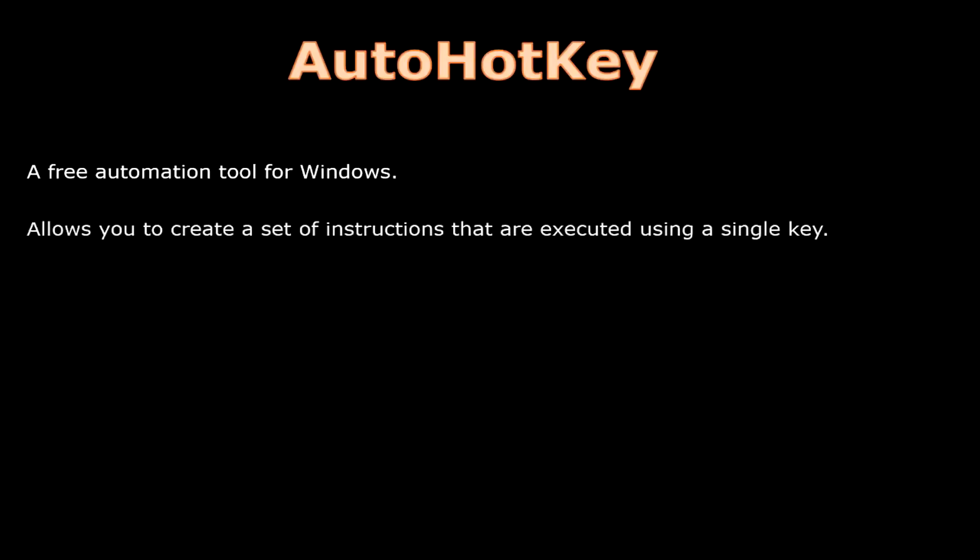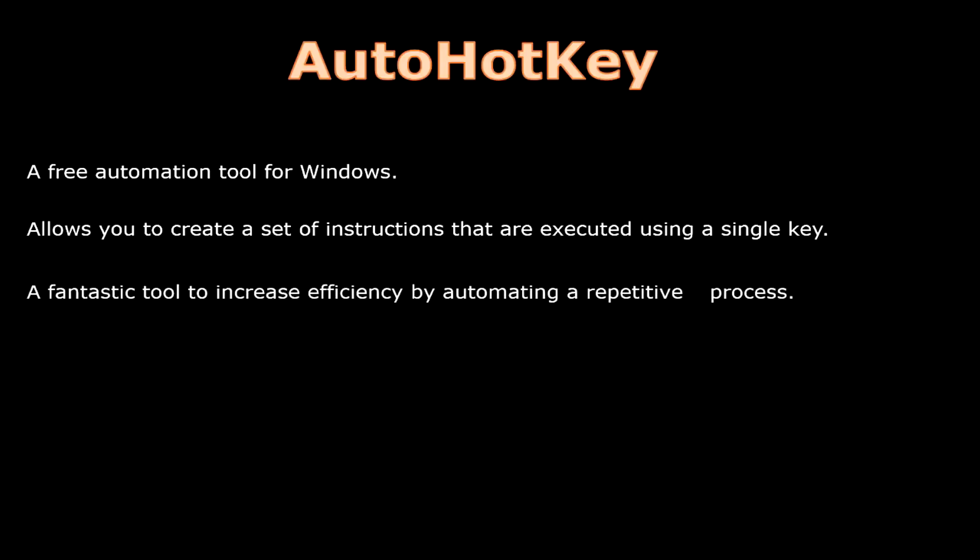AutoHotKey. AutoHotKey is a free automation tool for Windows. It allows you to create a set of instructions that are executed using a single key on your keyboard. It's a fantastic tool to increase efficiency by automating a repetitive process.